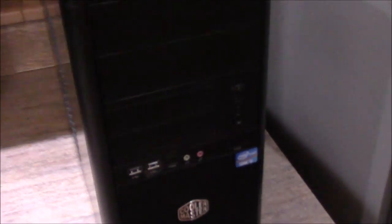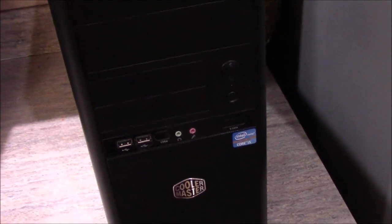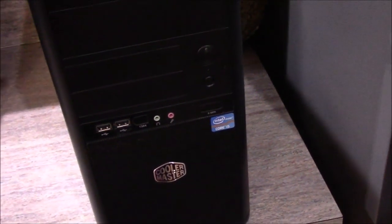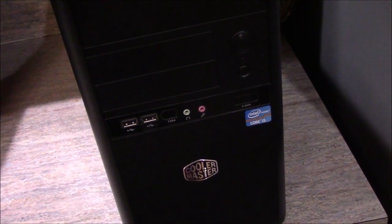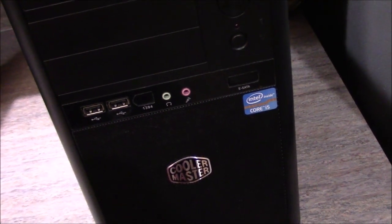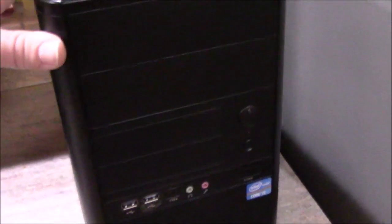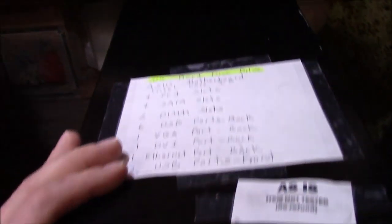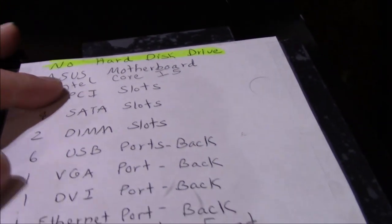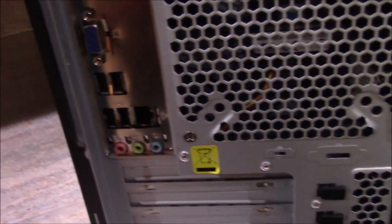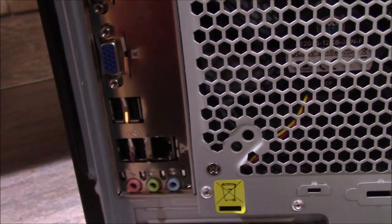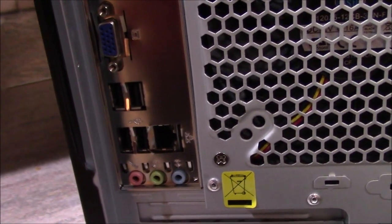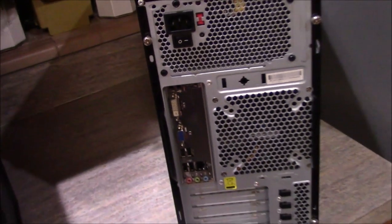Last but not least, and believe it or not this is the last thing for this haul video, is this particular case design. This is again another Cooler Master Core i5 custom built system. This one does have an Asus motherboard in it and I'll go ahead and turn it around here. I think if I'm not mistaken, yeah, this is the only other one that did not have USB 3.0.